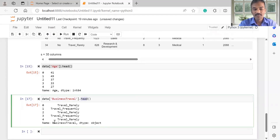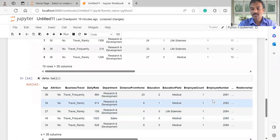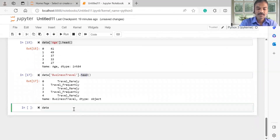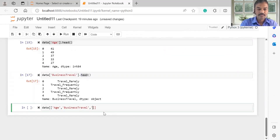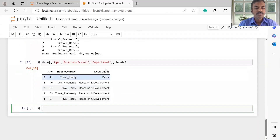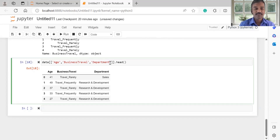This is the first time we have recorded this. We are displaying some 3 to 4 columns. We will have a list of columns such as age and business travel, and let's say we also include department. We have a head and we have the records.